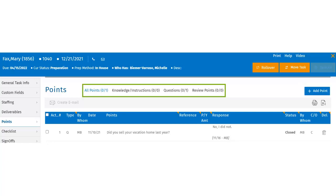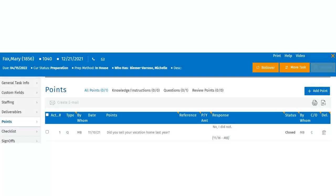Review points typically include any observations for the task that need to be communicated to the preparer. Now let's add a point to the task. Users can add a point by clicking Add Point in the upper right-hand corner of the points page.